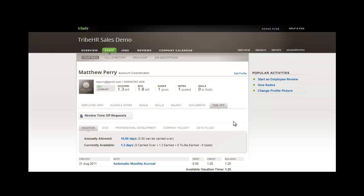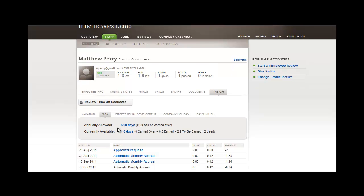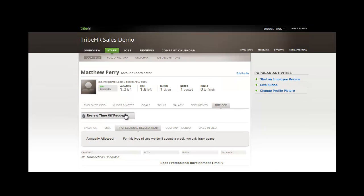Finally, time off. Here, you can see that every type of time off that you're tracking in the system is divided and presented to you on different tabs. To learn more about configuring your time off settings, we suggest you watch our TribeHR time off video.